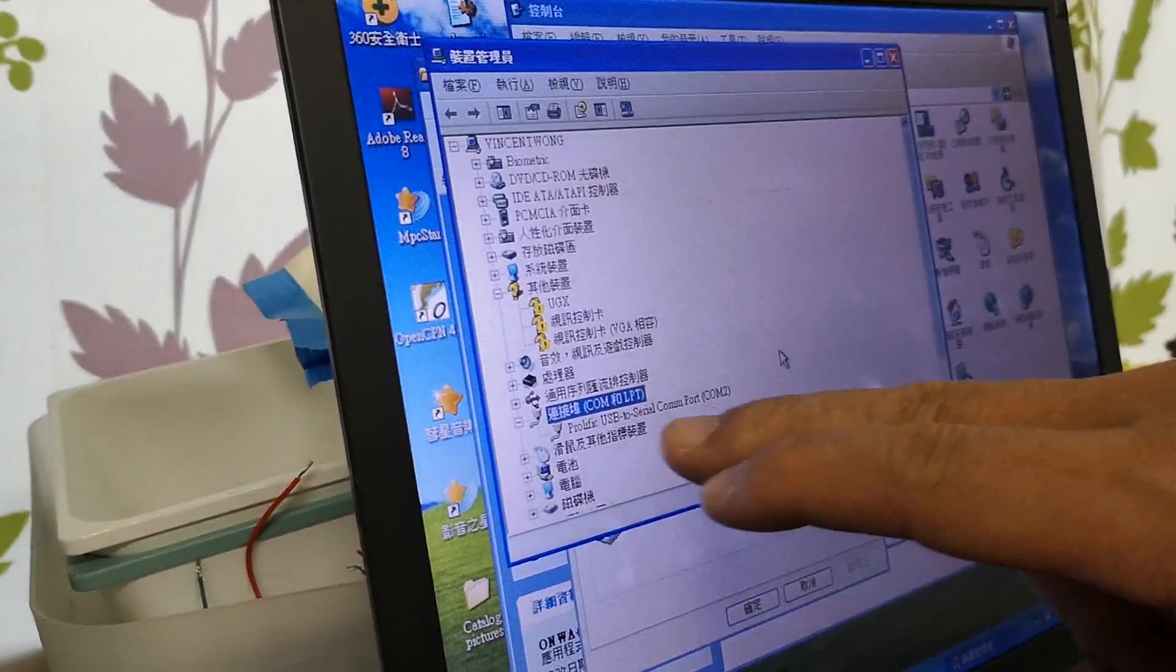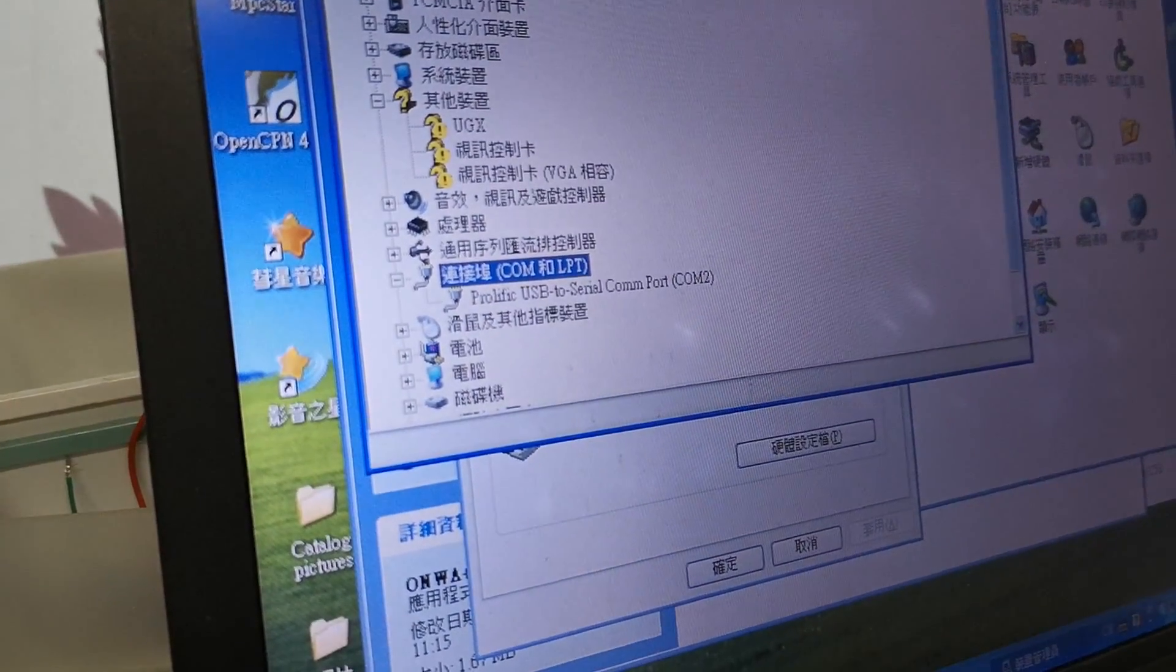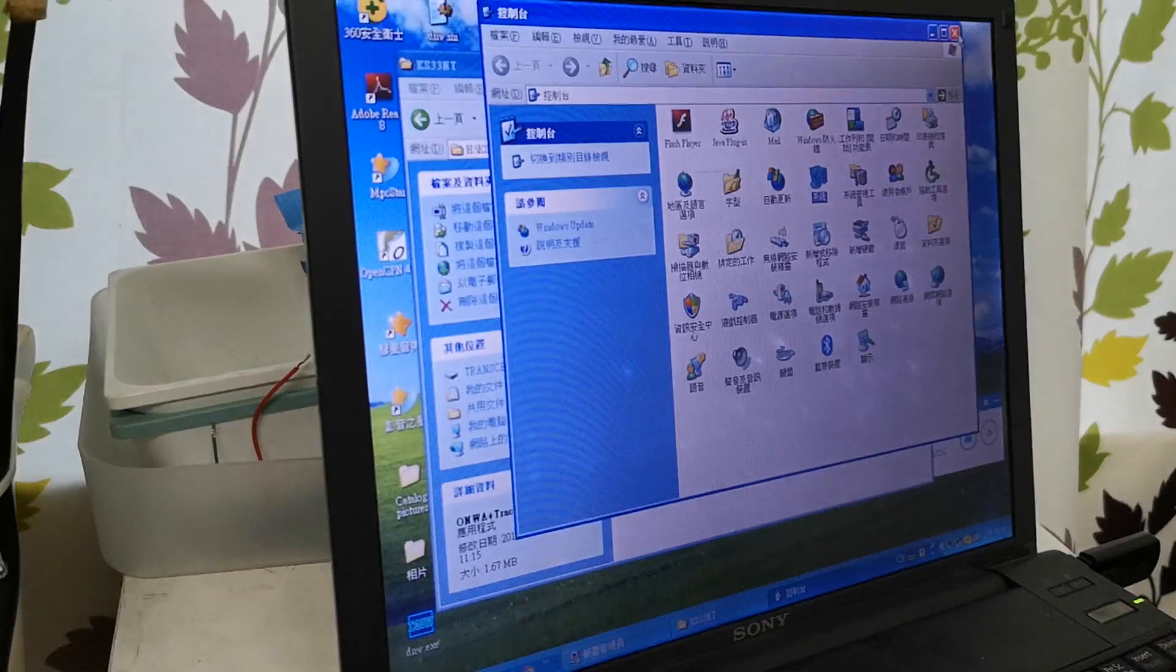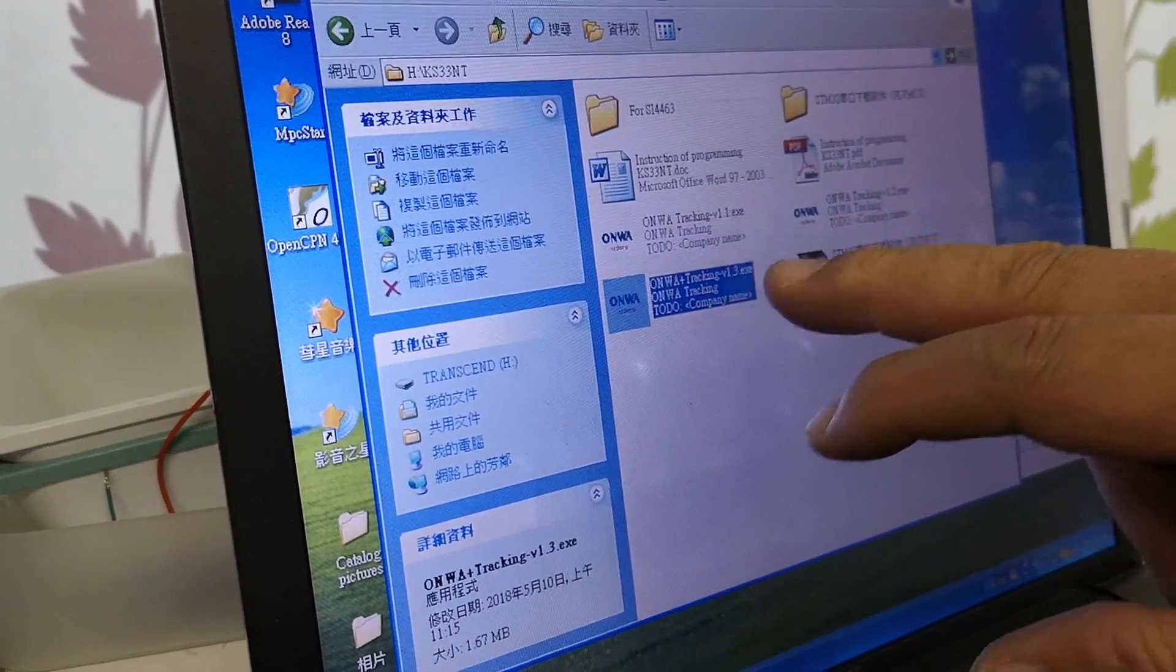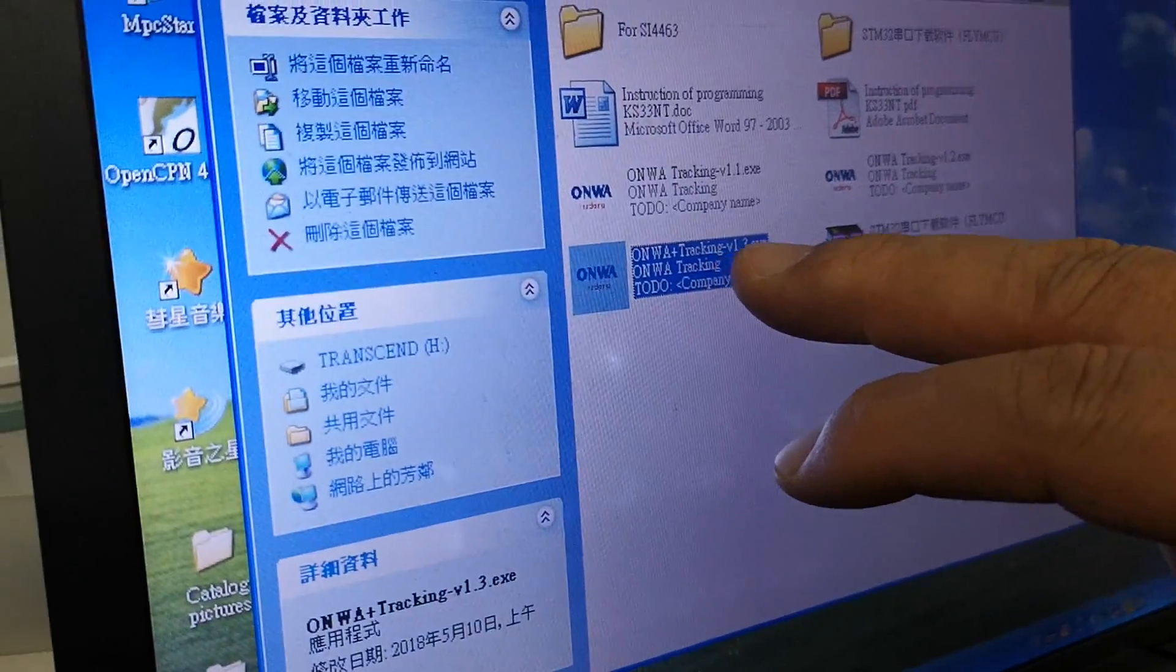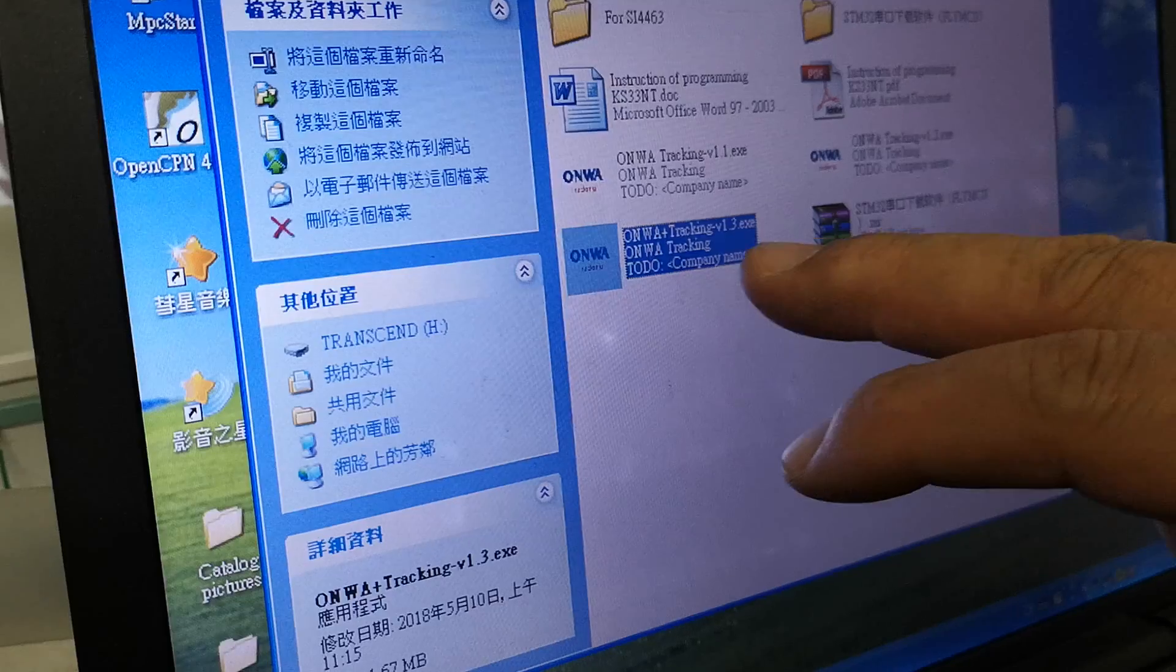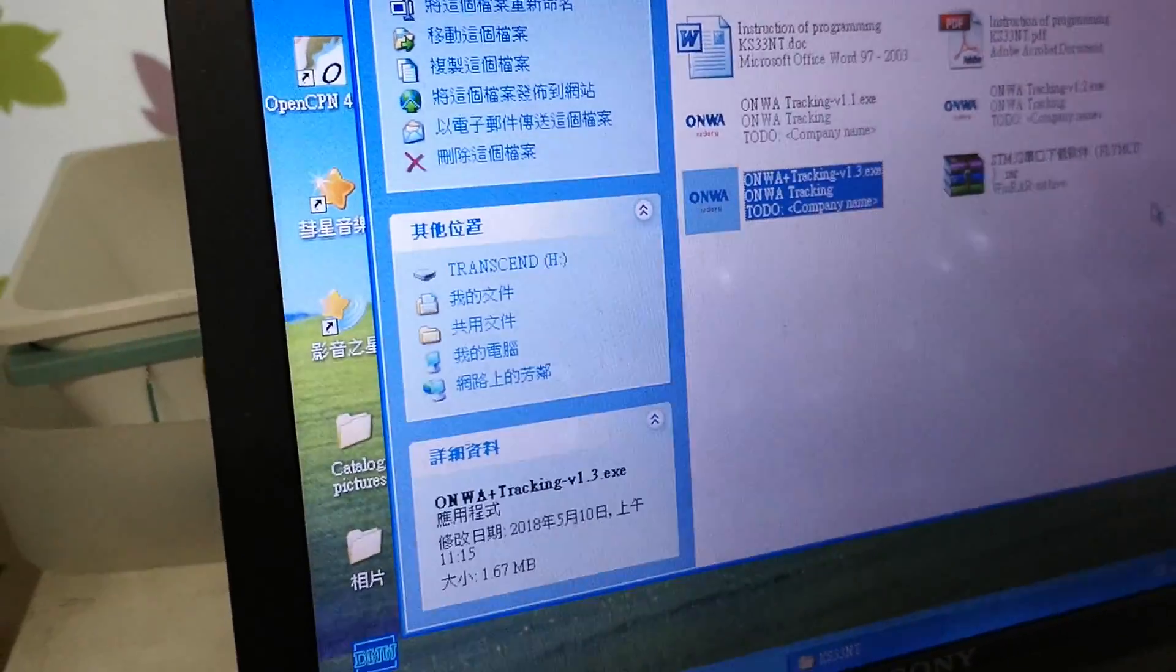The USB cable is assigned to COM2. We have several versions of the AIS programming software, starting with the ONWAR tracking version 1.1, 1.2, and 1.3, and all of them can be used for programming.